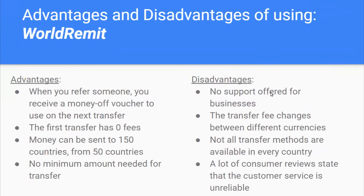The advantages of World Remit: when you refer someone, you receive a money-off voucher for your next transfer. The first transfer has zero fees. Money can be sent to 150 countries from 50 countries, and there's no minimum amount needed for a transfer. Disadvantages include no support for businesses, transfer fees that change between different currencies, not all transfer methods available in every country, and many consumer reviews stating that customer service is unreliable.